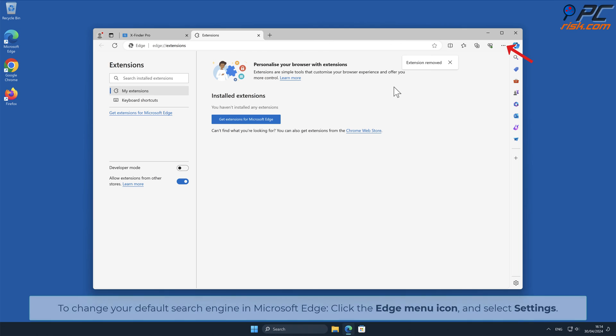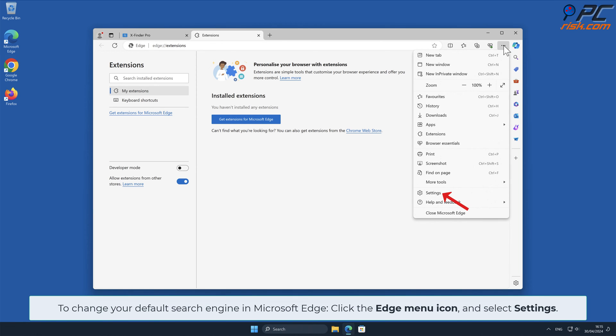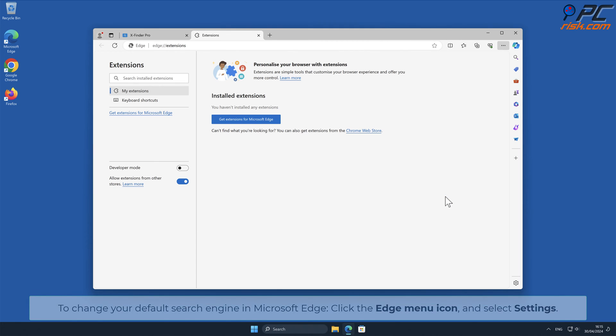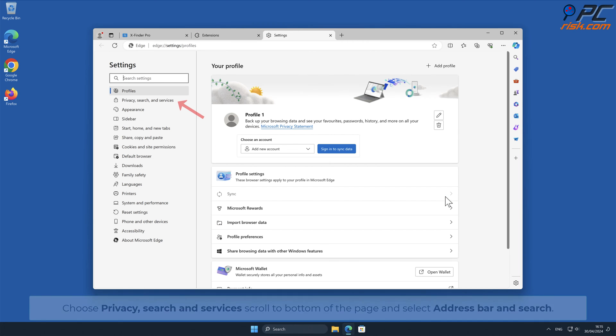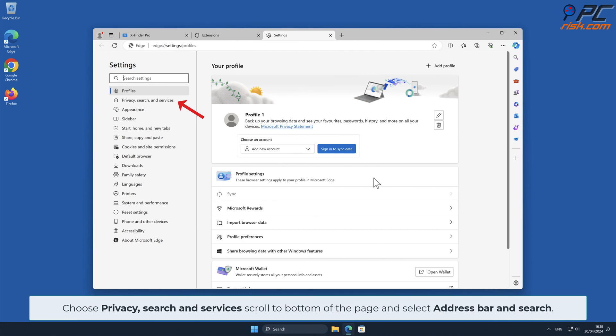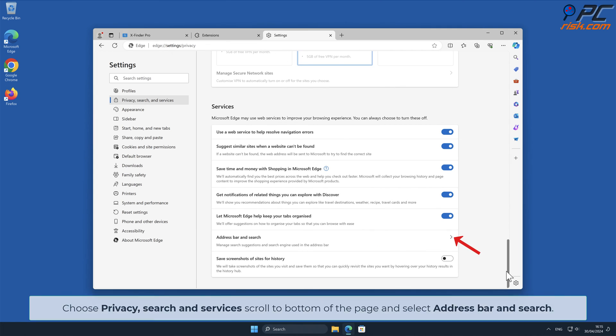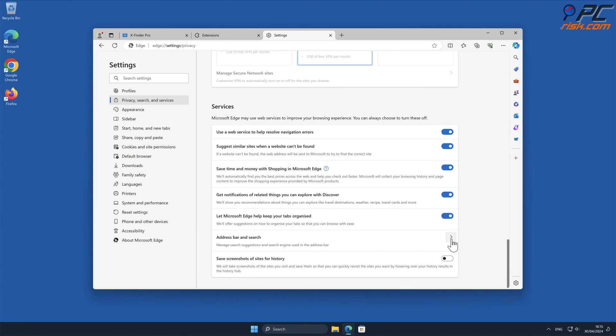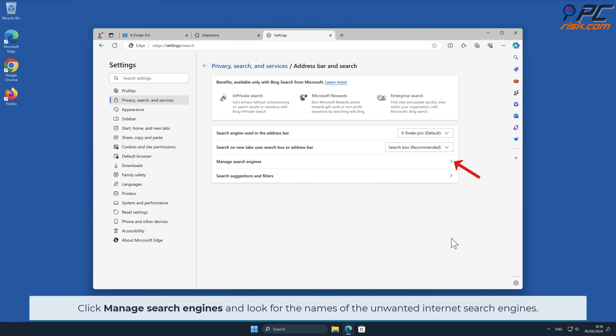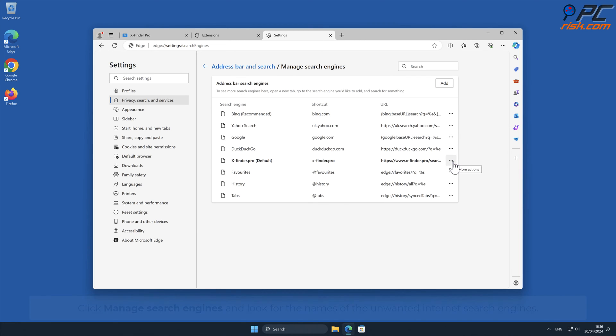To change your default search engine in Microsoft Edge, click the Edge menu icon and select Settings. Choose Privacy Search and Services, scroll to bottom of the page and select Address Bar and Search.